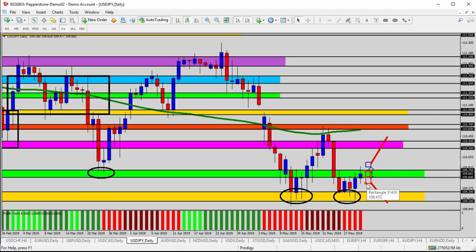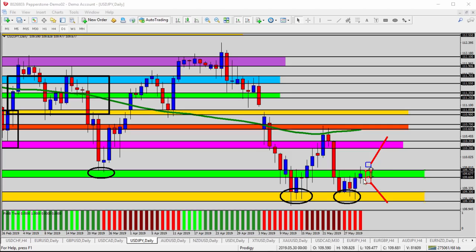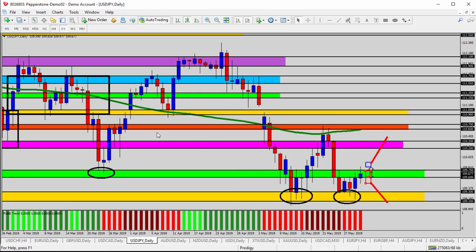We can use the dollar as part of this discussion as we go through the day. There's news coming out at 8:30 AM Eastern US time that may improve the chances of one of these two things happening. If the dollar falls, we'd look for price to head back down to the yellow zone or potentially lower. If the dollar rises after US news, we may look for the breakout above 109.75 and continuation higher.